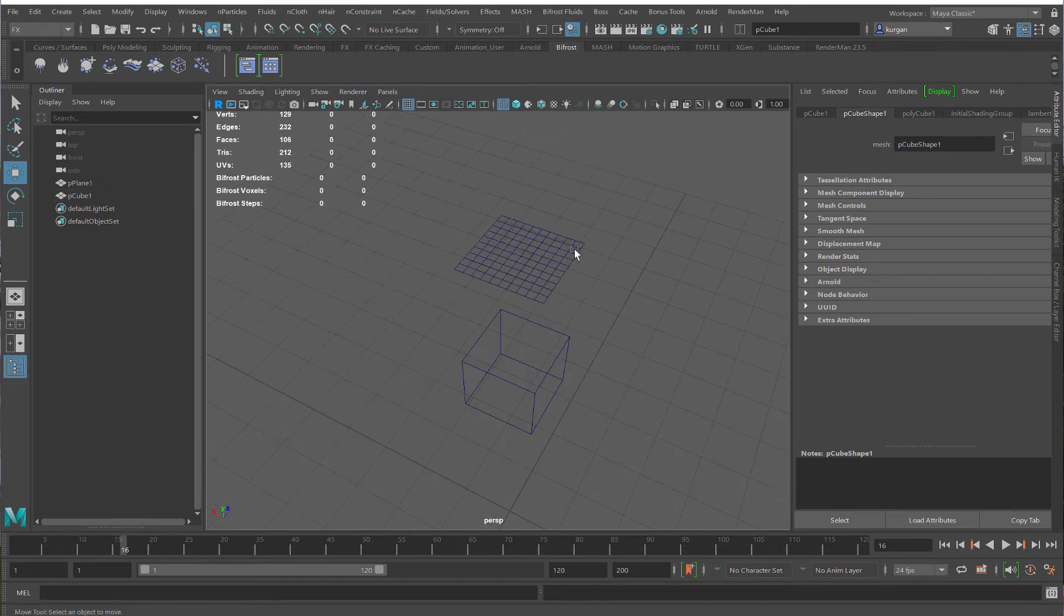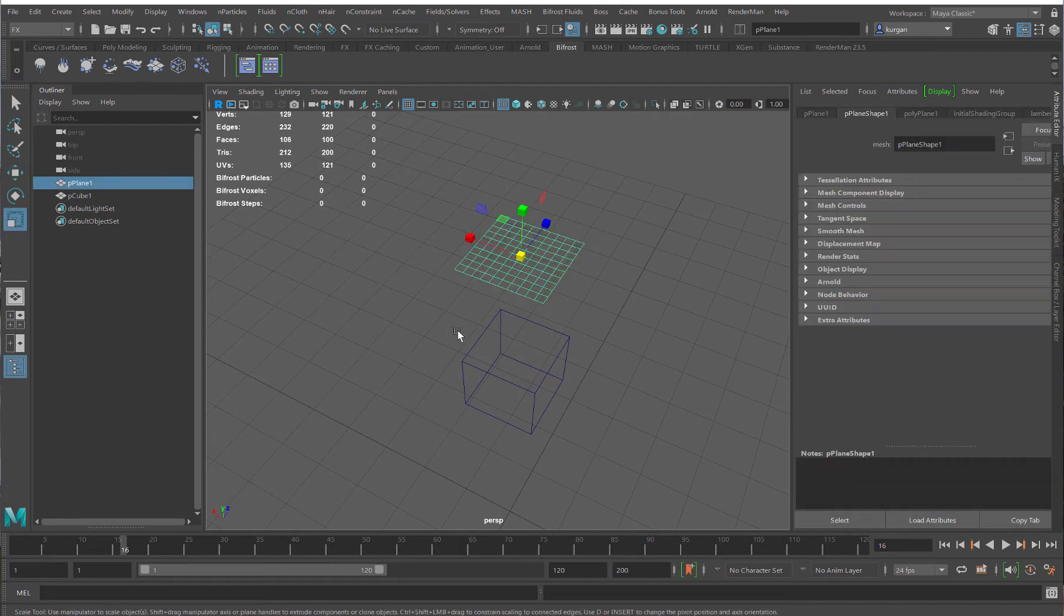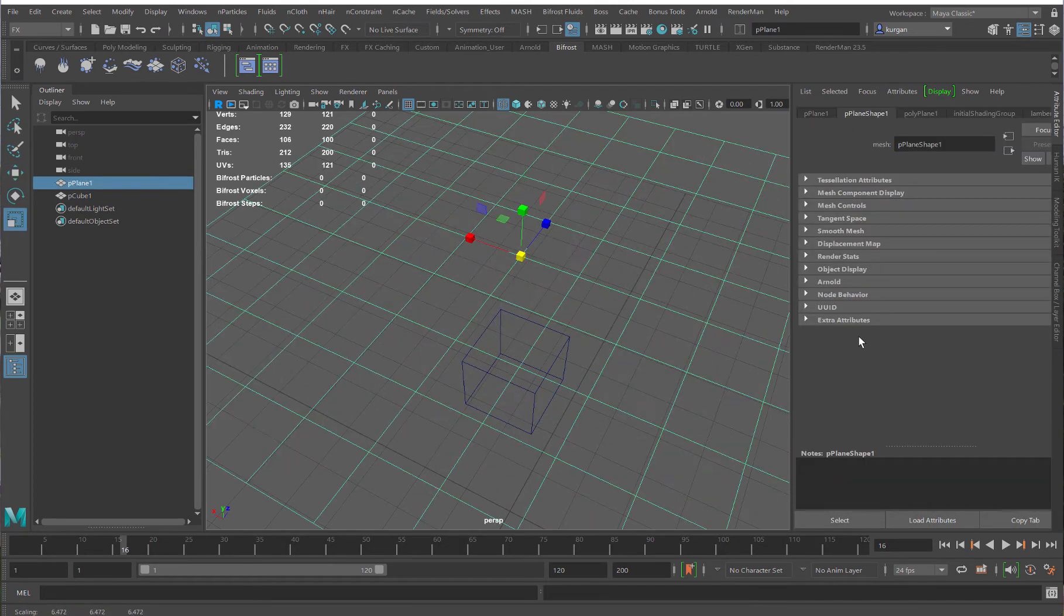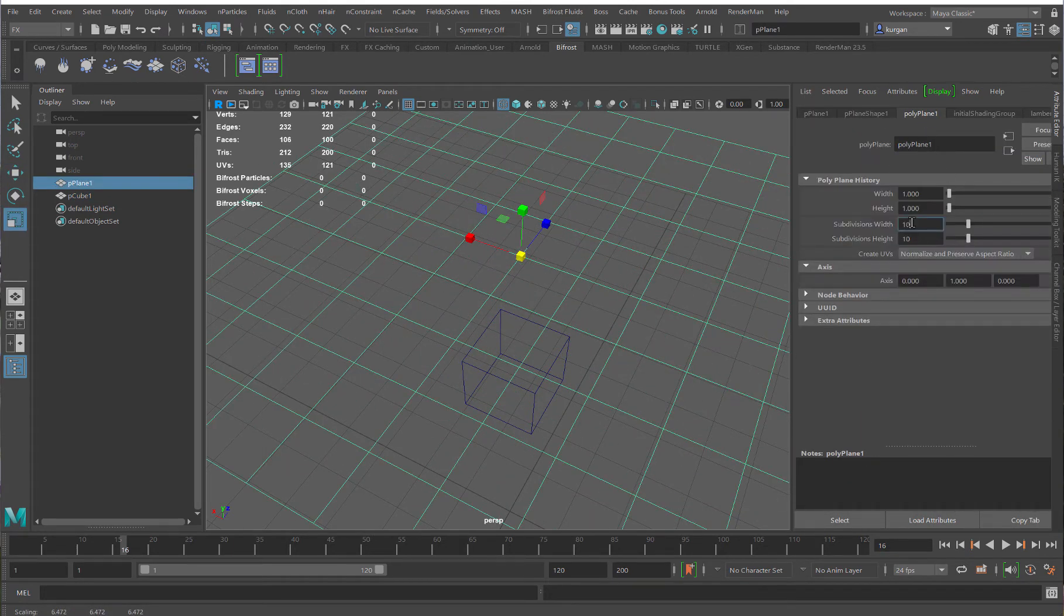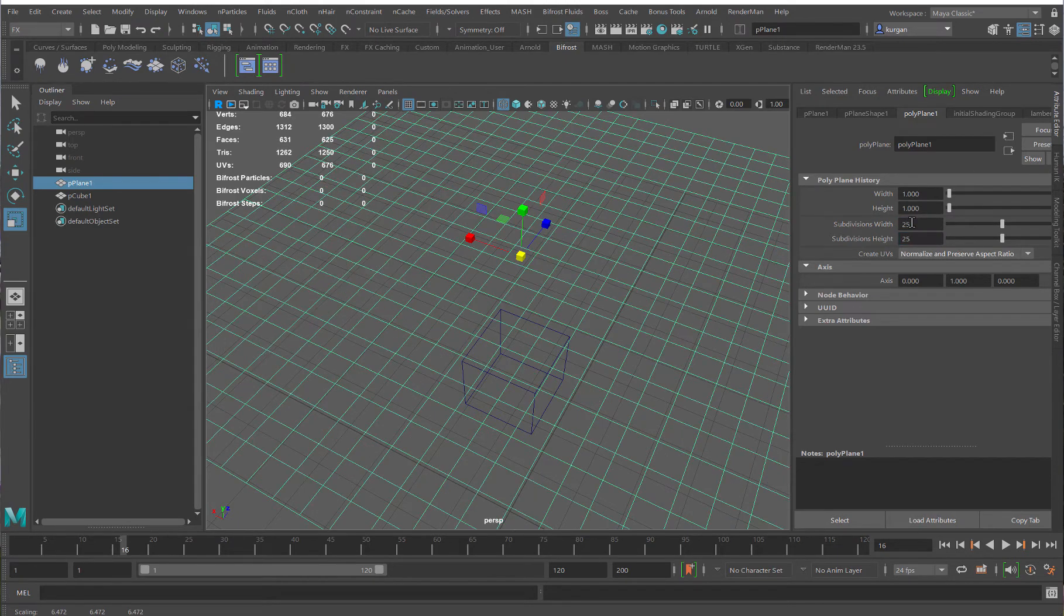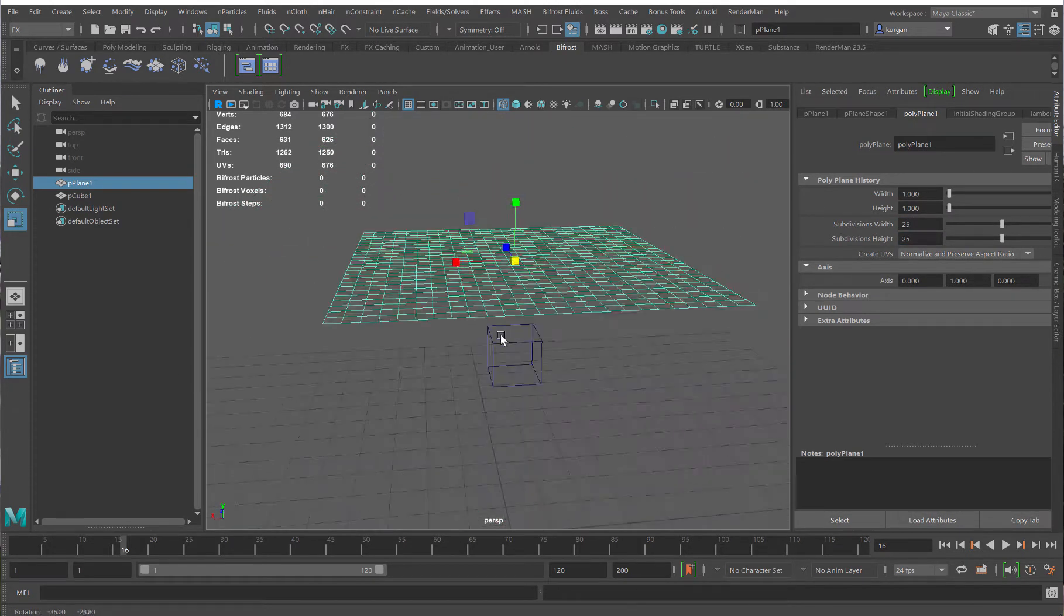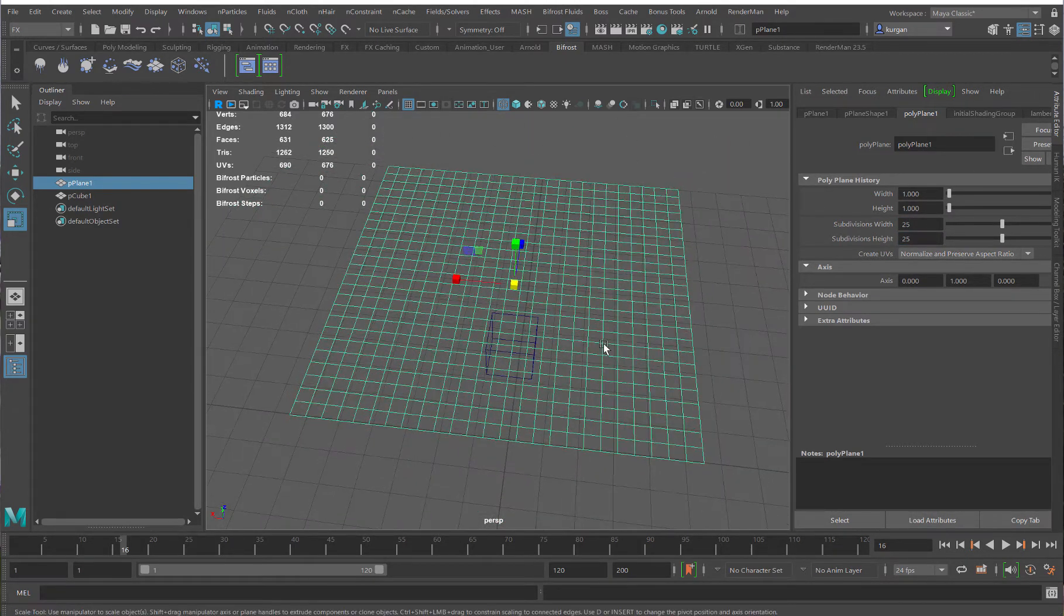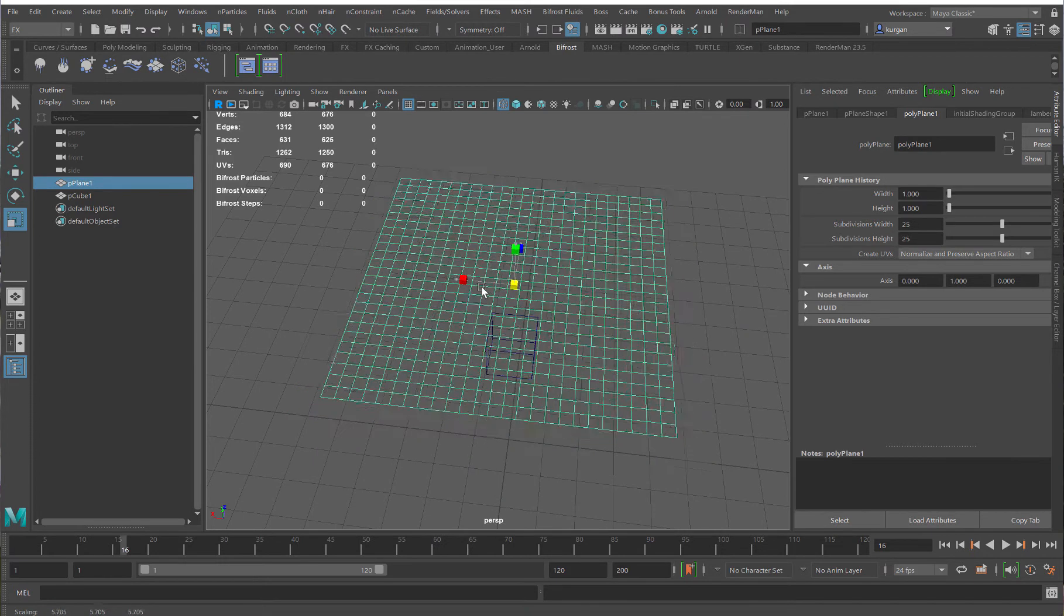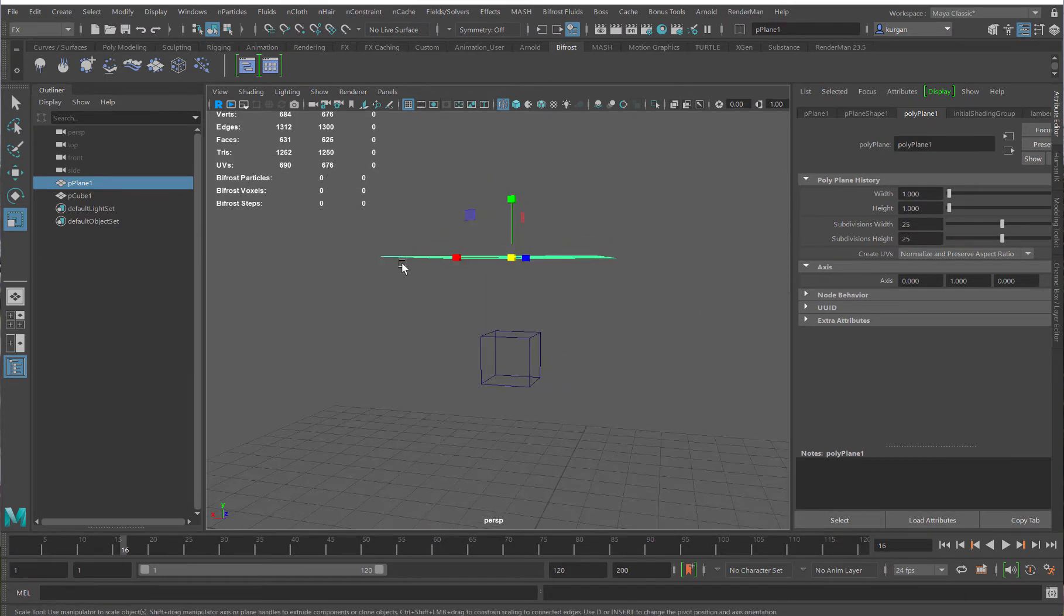And I'll just make this plane a little bit bigger, and I'll add some subdivisions. Let's say 25 and 25, something like this. It's not a lot, but it's fine for this.